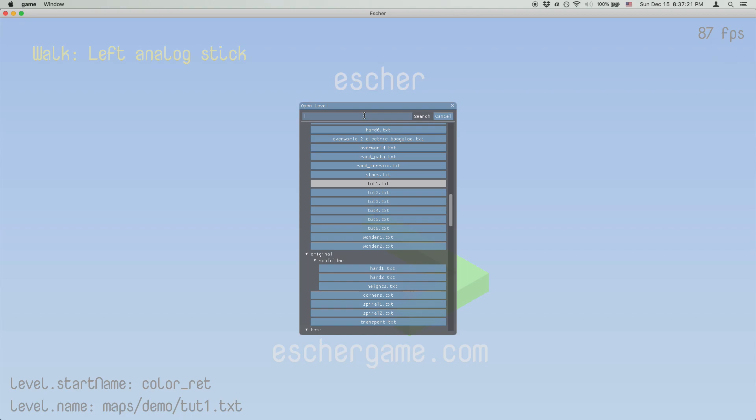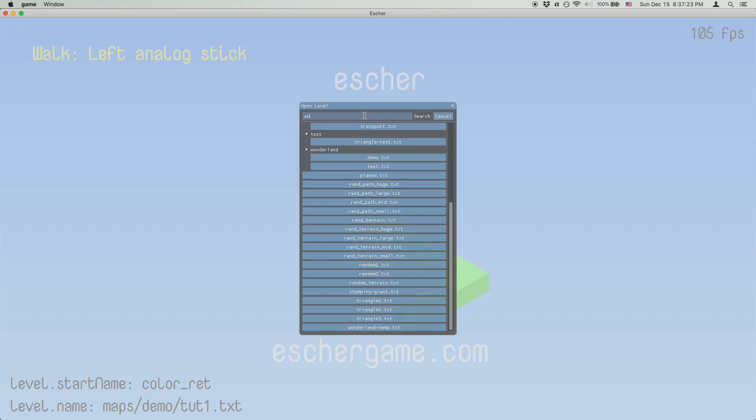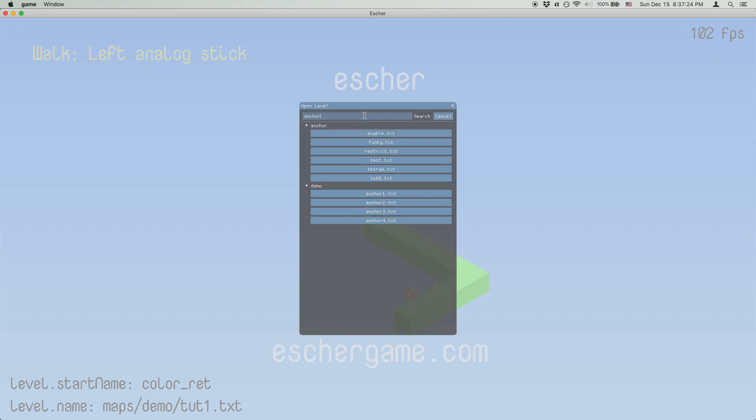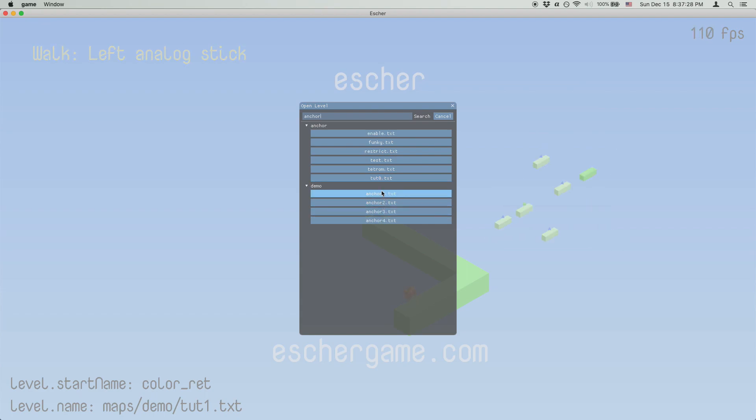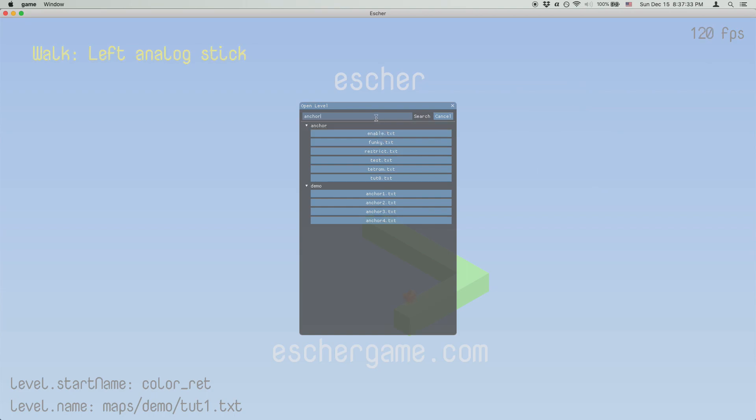And then there's the search bar at the top that filters the list in real time, so if I want to search for levels related to the anchoring mechanic, for example, you can see that it matches not just the names of levels, but also the names of folders.